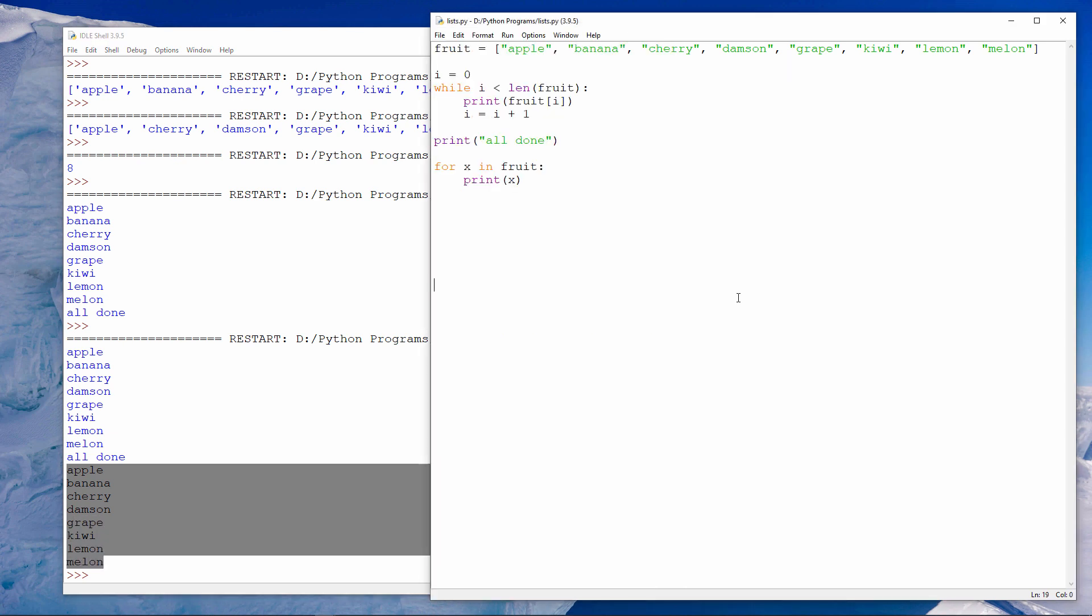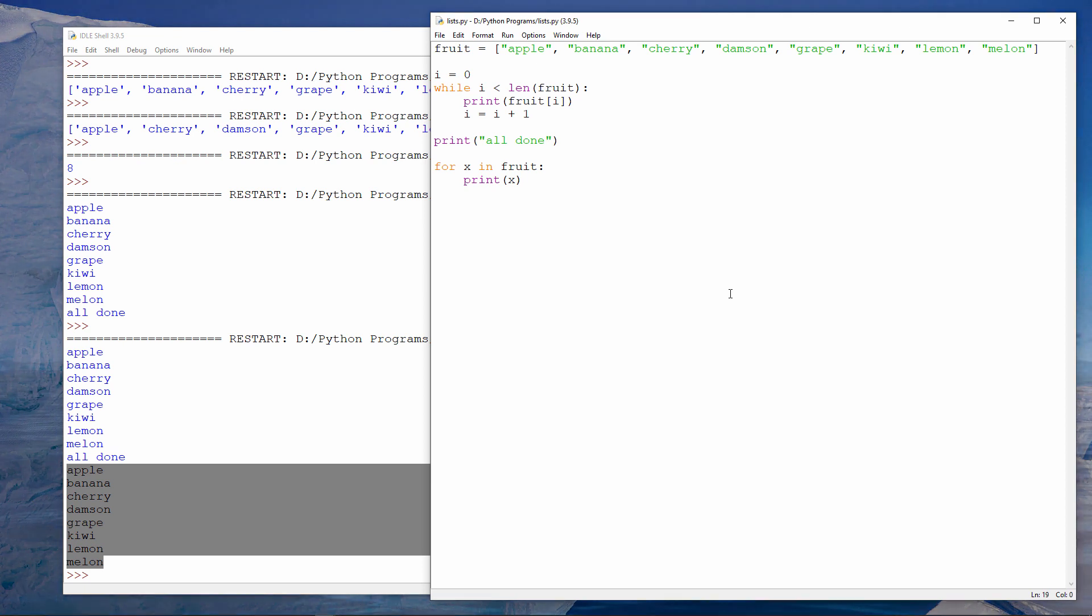You can see printing the items in the list with a for loop is a lot easier to do. There's a lot less code there. Python does more of the work for me.